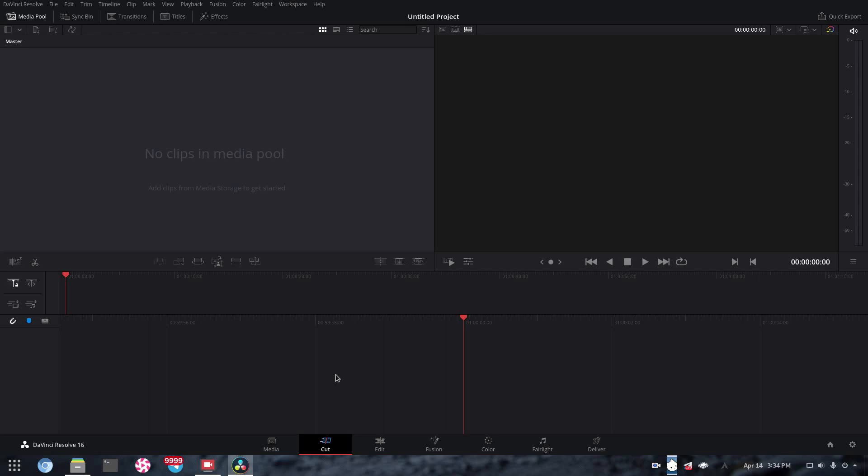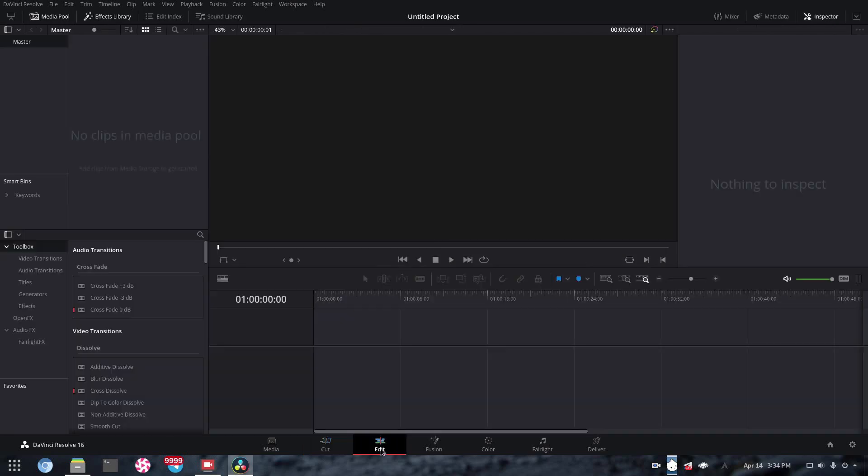If you're a video editor or something similar, you might have tried to use DaVinci Resolve on Linux, as it's one of the few more industry-standard video editors on Linux.